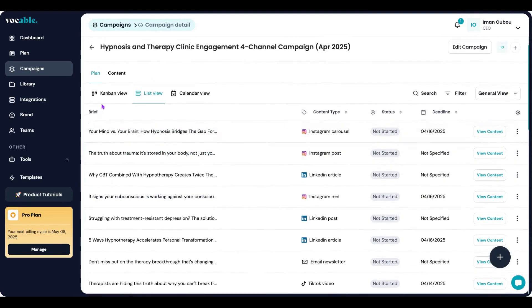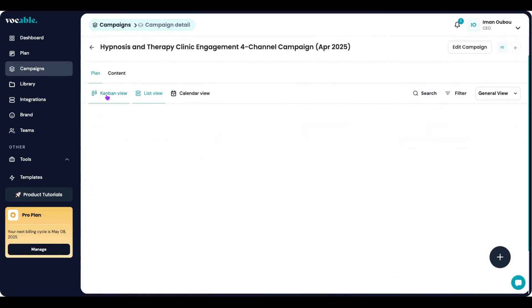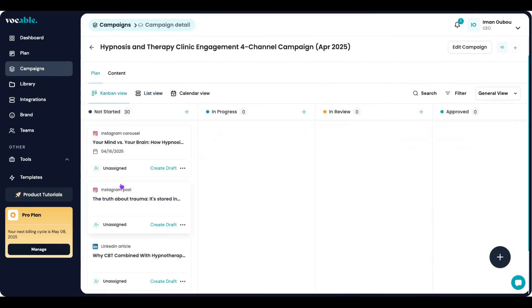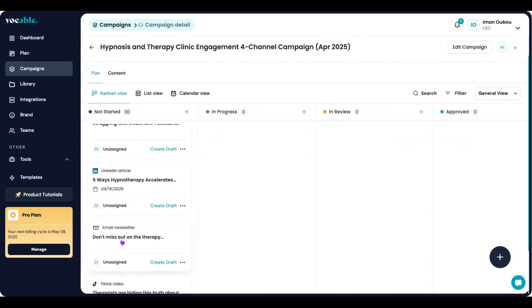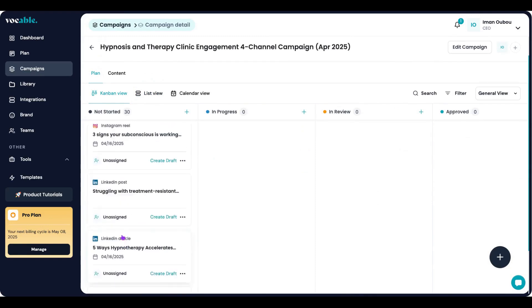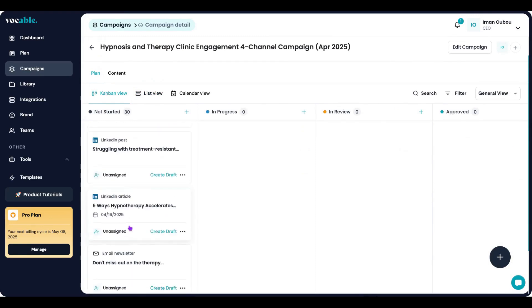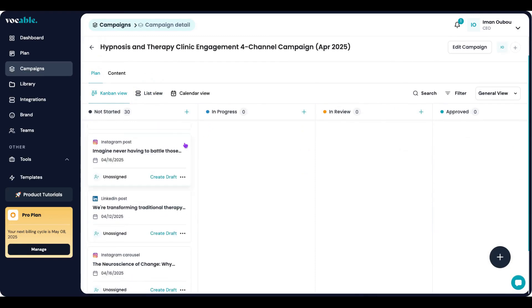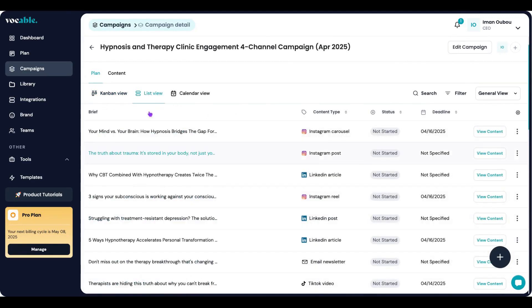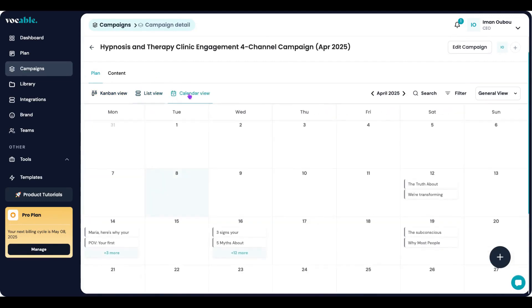You can also view it in Kanban style to help you track what's in progress once you start reviewing and creating the content. And you can also see it in calendar view if you put deadlines for each piece.